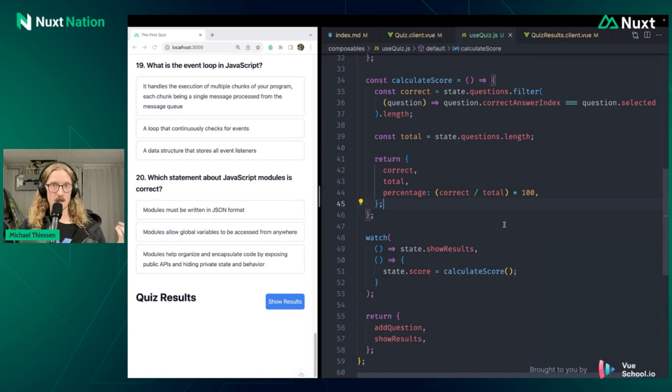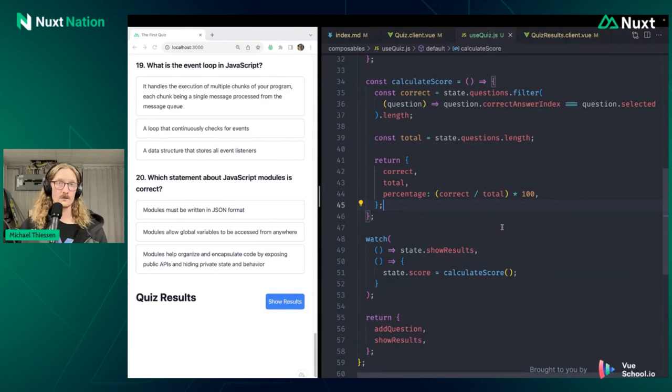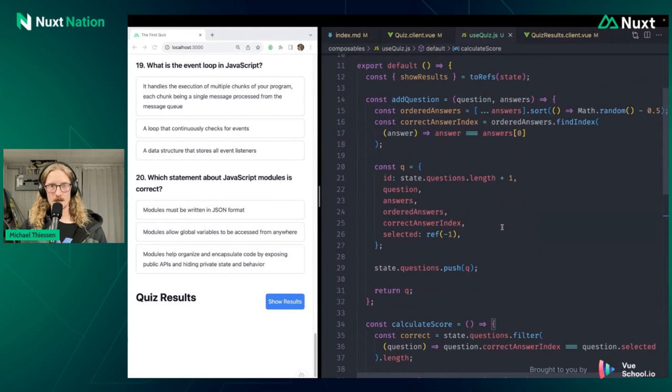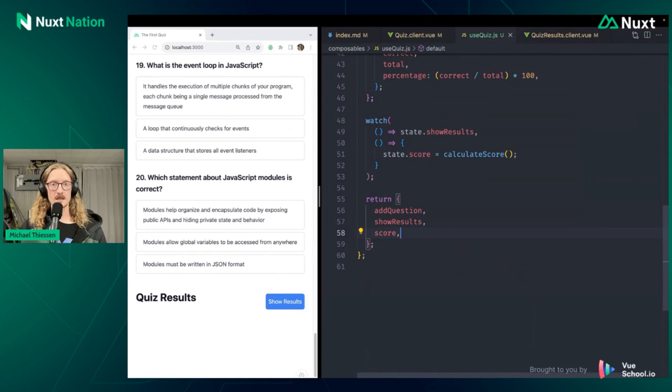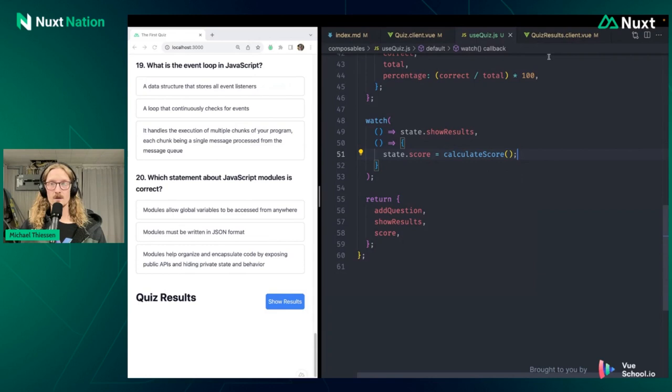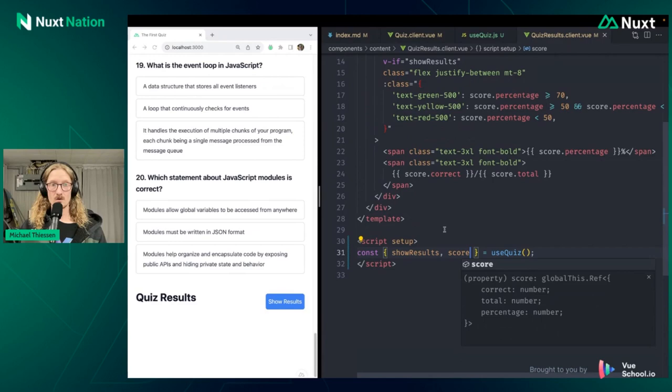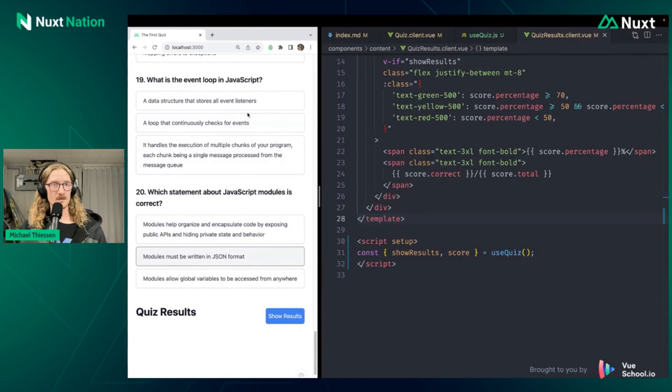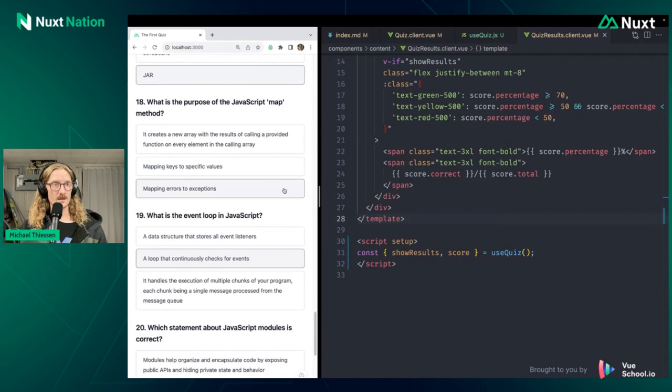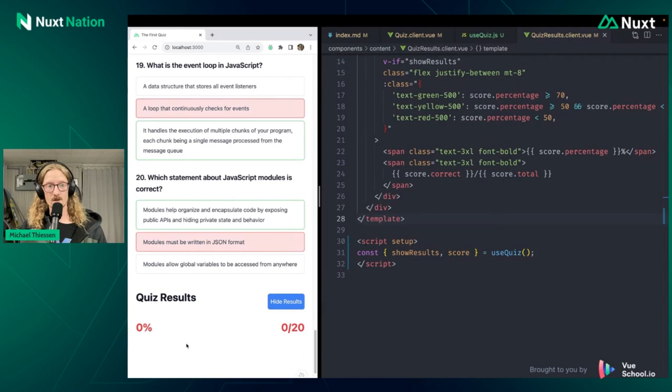So the last piece is that we actually need to return the score from this composable so that we can use it. So let's go back up here. We'll do the same thing that we did with show results. We'll pull the score off of our state, then we'll return it here. Now we can come back to this here, grab our score. And if we're lucky and the technology demo people are smiling upon us, then we can perhaps get a correct result here.